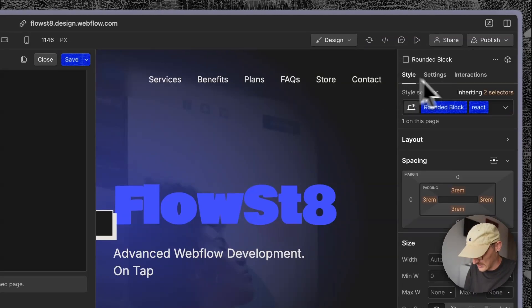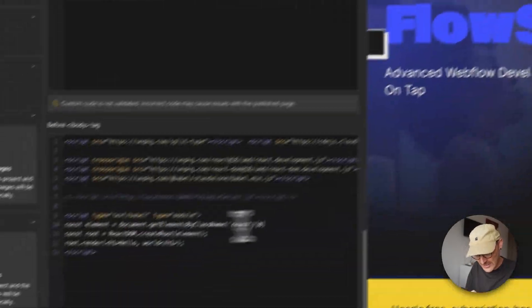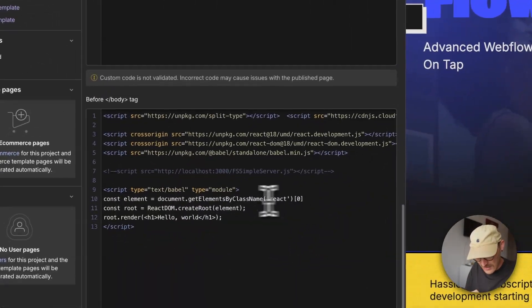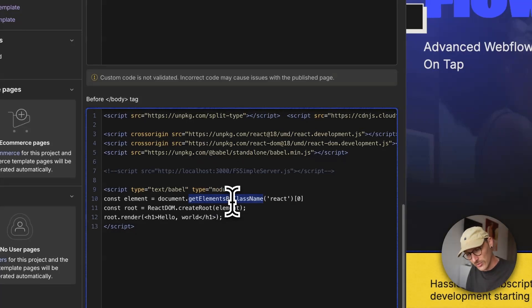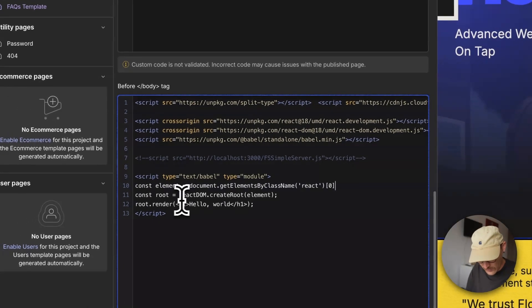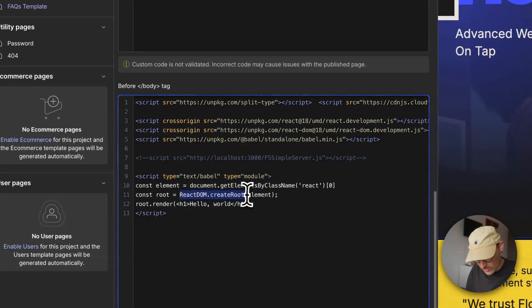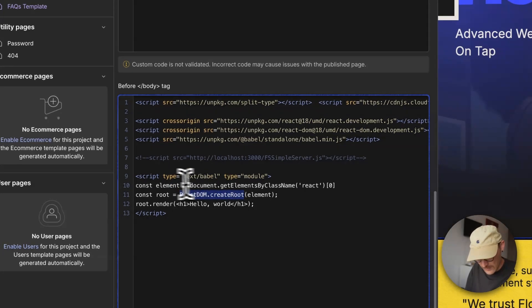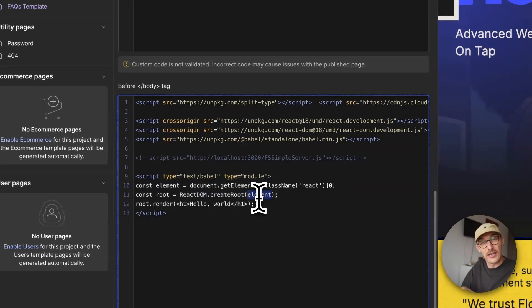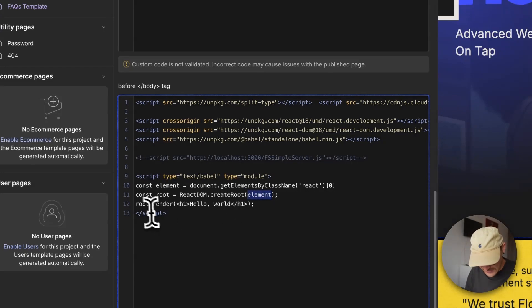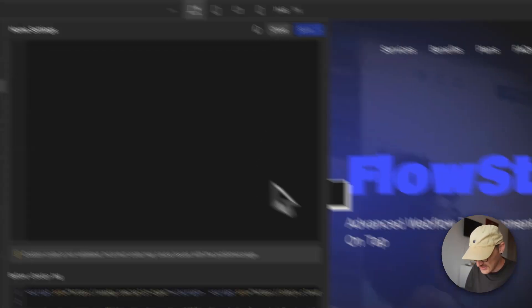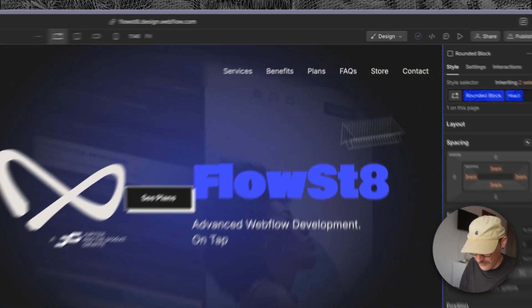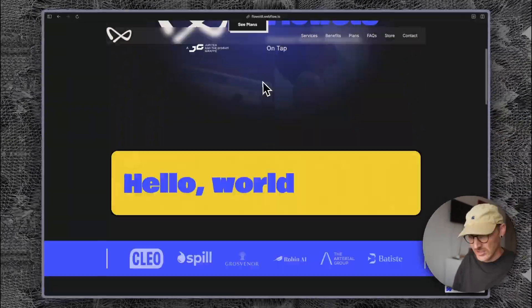I've given it a class name of React, and because get elements by class name returns a node list, I just want to get the first one. Then we go react.createRoot and pass in the element we're going to push React into. Then we're going to render hello world. Save that.